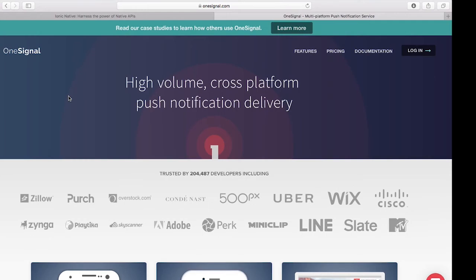Hey guys, welcome to this video tutorial where we're going to learn how to integrate OneSignal push notifications in our Ionic applications. We're going to walk through all the processes we need to follow to include OneSignal push notifications in our Android app. Let's get started — first things first, let's head over to onesignal.com.